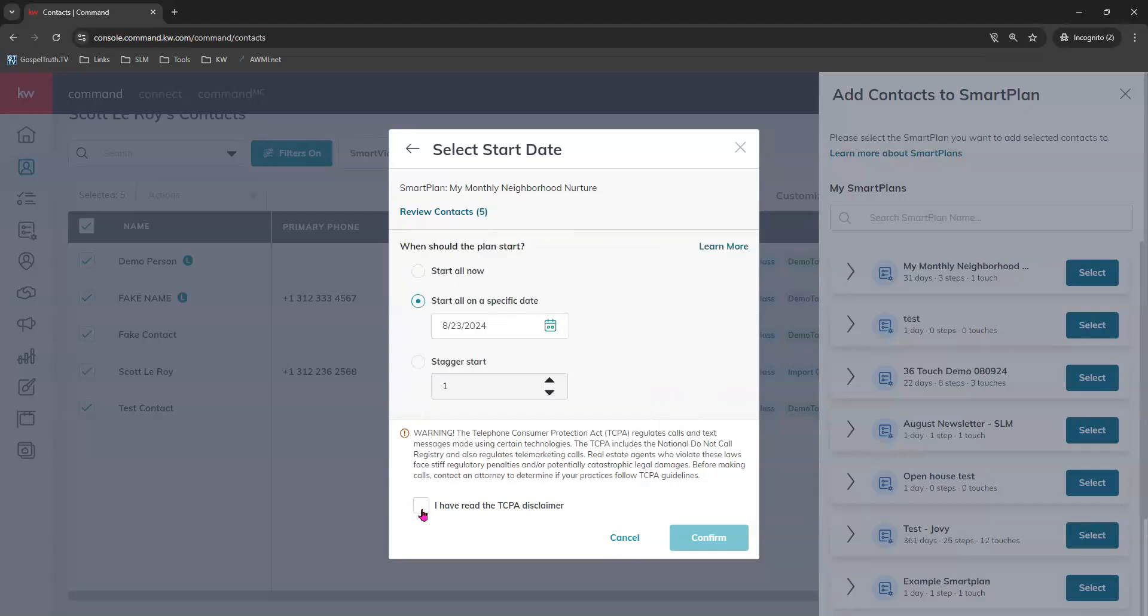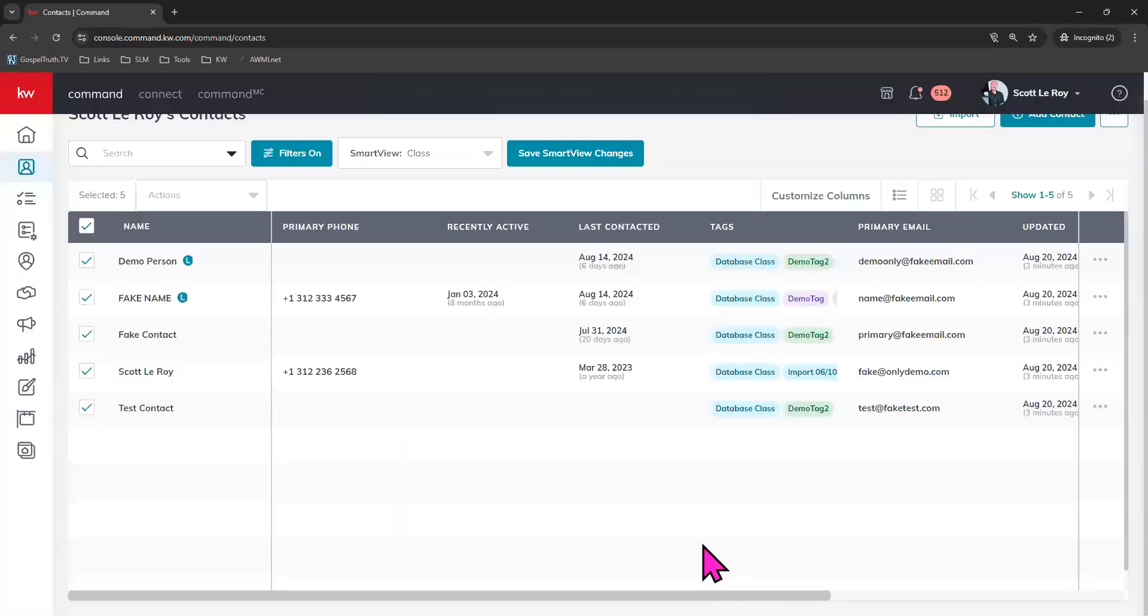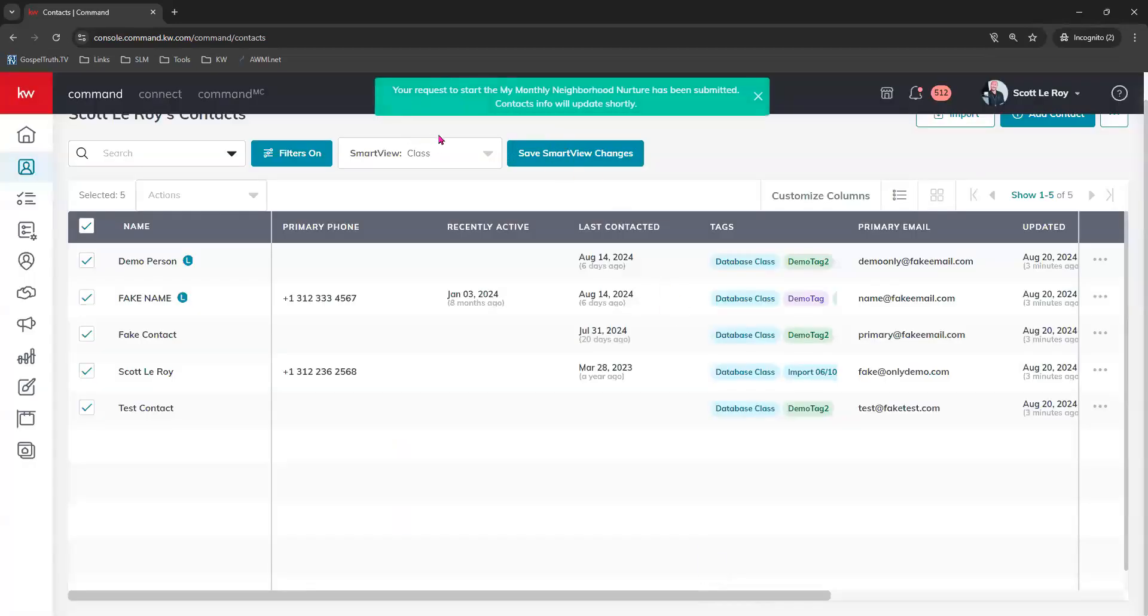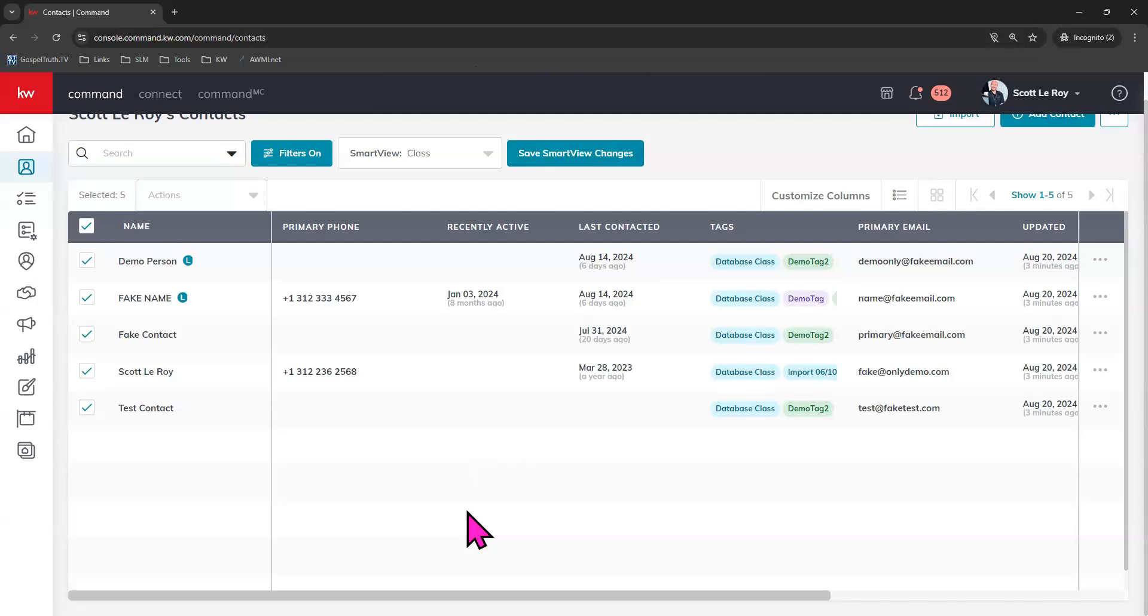And make sure you check that you've read the disclaimer and click confirm. This will add these contacts to the smart plan on that particular day. It gives you the green banner letting you know that they have been added and you should be good to go. If you have any questions at all about how to get your contacts started on the monthly neighborhood nurture, please reach out to us at support at scottleroymarketing.com and we'll be happy to help. Thanks for watching.